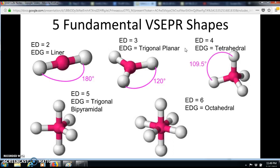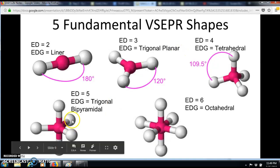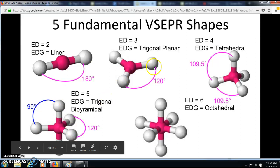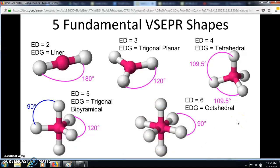For trigonal bipyramidal there are two position types: equatorial positions going around at 120 degrees, and axial positions up and down at 90 degrees — it should look like a right angle. The octahedral also has two position types: four equatorial positions and two axial positions. Both equatorial and axial angles are 90 degrees, but they are distinct positions.